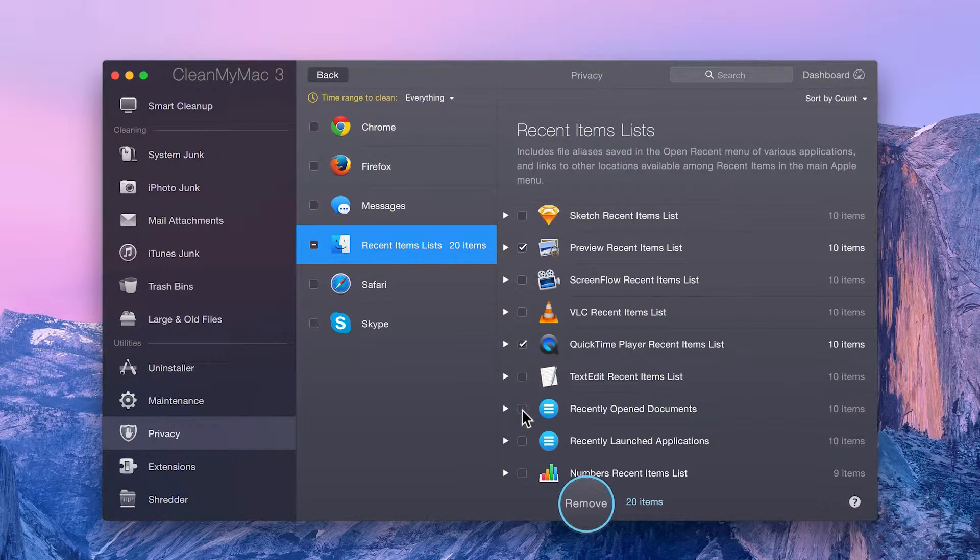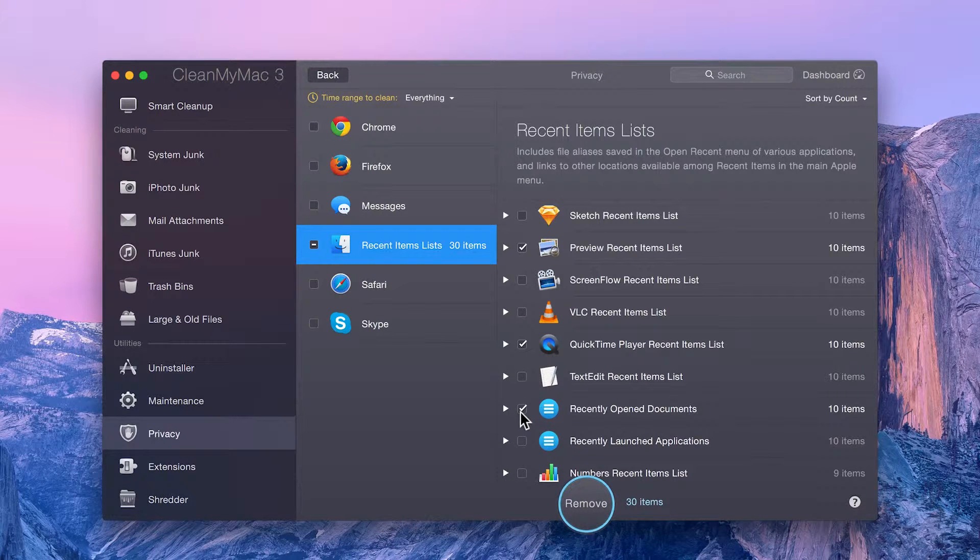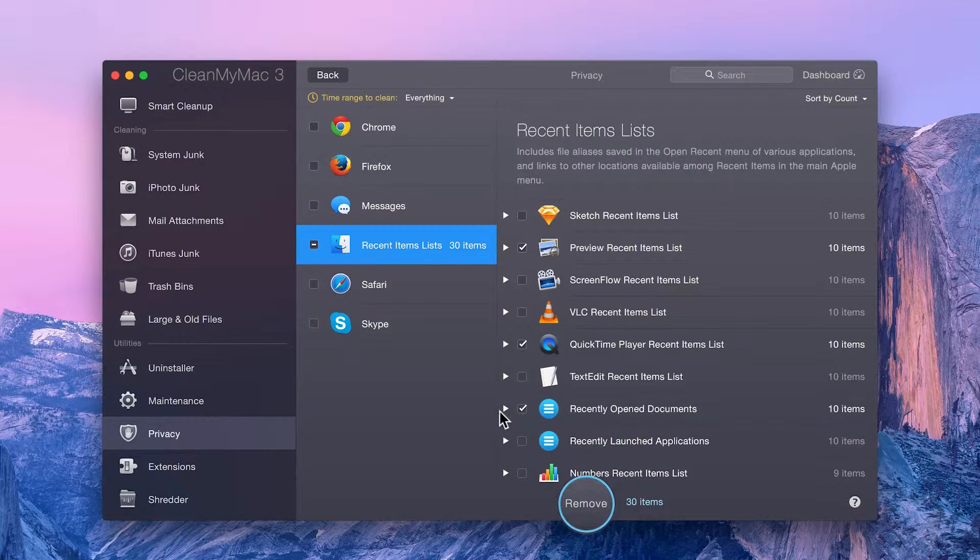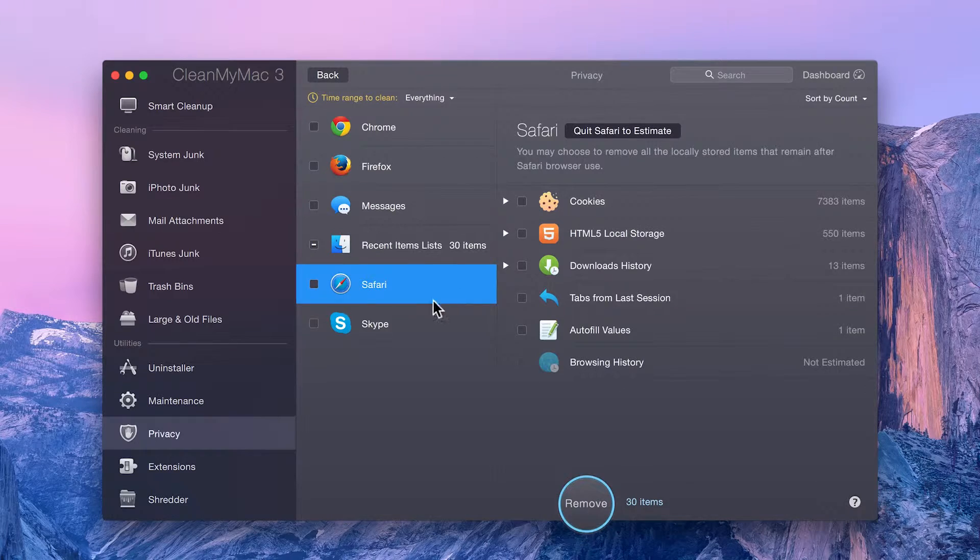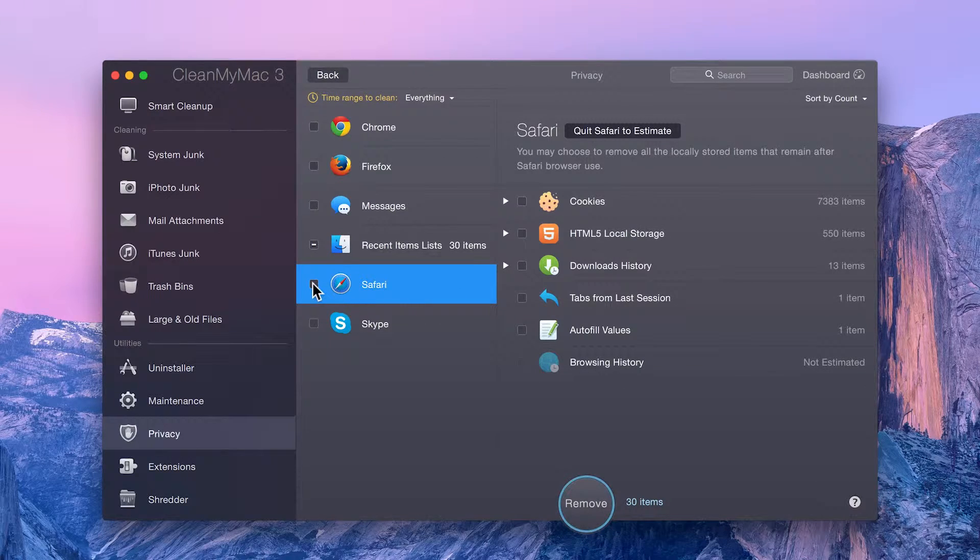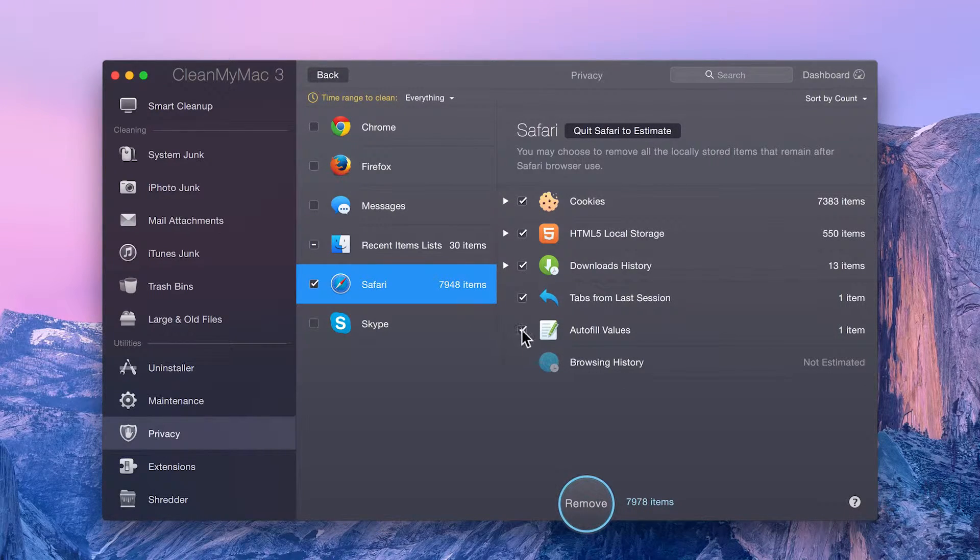Be sure to double-check that all the listed items are things that you actually want to clean. Sometimes you might wish to leave certain items, for example, autofill values in your favorite browser.